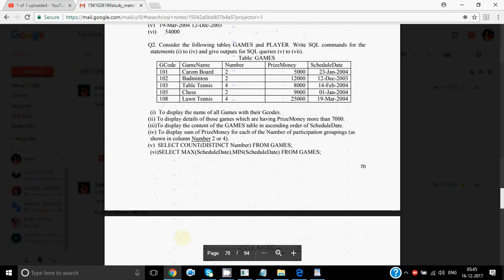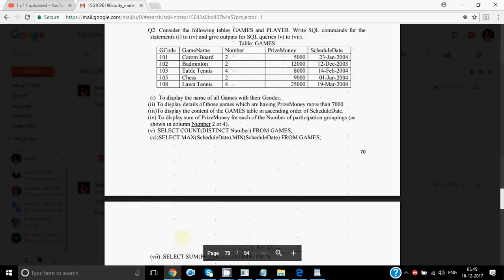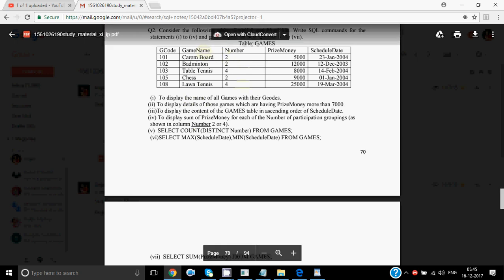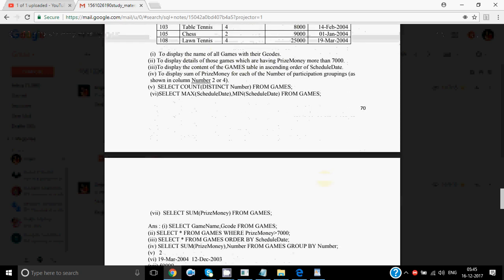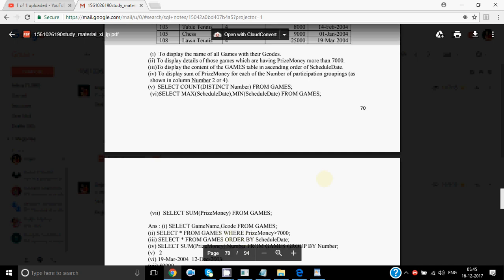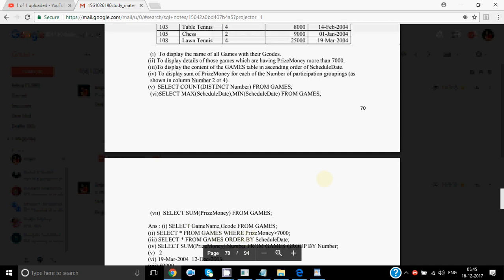The second question considers the following tables: games and player. You have to write the commands. Display the name of all games with their G codes: SELECT game name, G code FROM games. Then to display the details of games with prize money more than 7,000: SELECT * FROM games WHERE prize money > 7,000. Since all details have to be shown, we put star.